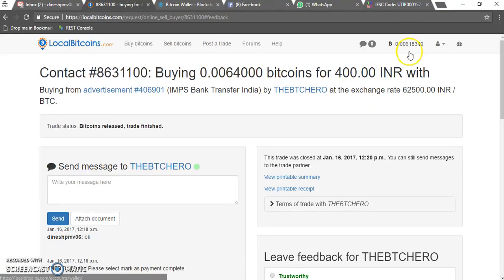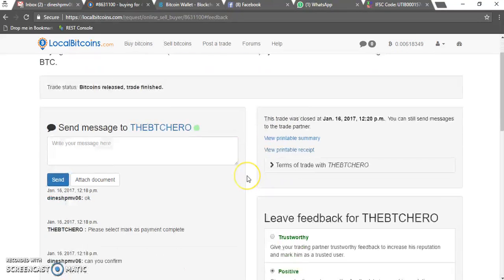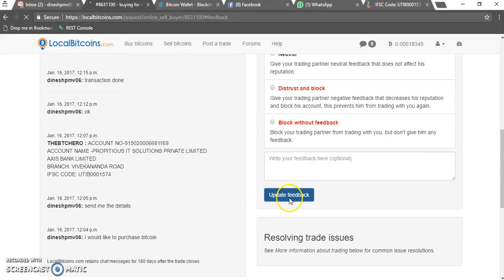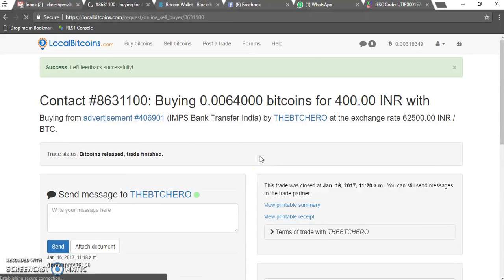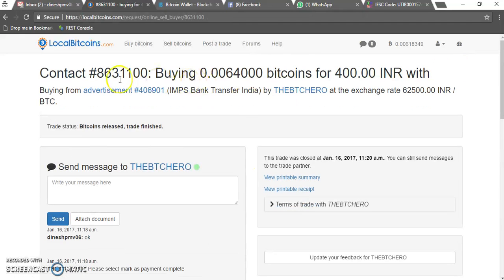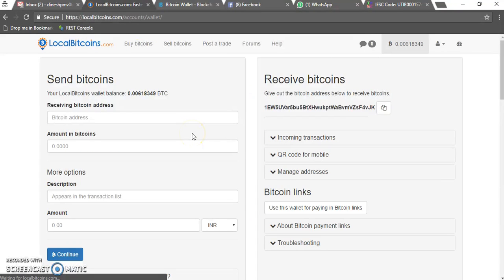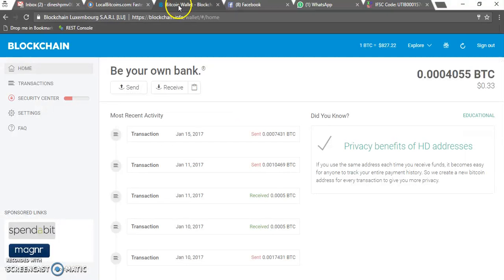Friends, you can see now my balance is 0.00618349 bitcoins. I've got my bitcoins! I'll post a confirmation back to the seller. That's it — this is how you can purchase the bitcoins from LocalBitcoins.com. Now I'll be sending my bitcoins over to my blockchain account.